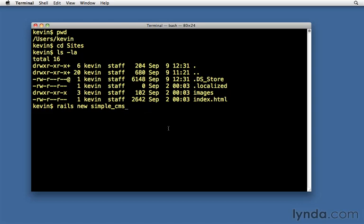We also need to do something very important here before we hit return on this line. We want to put a space, and then a dash D and a space, and then MySQL. What we're saying is create a new Rails application called simple CMS that is pre-configured to use a MySQL database.